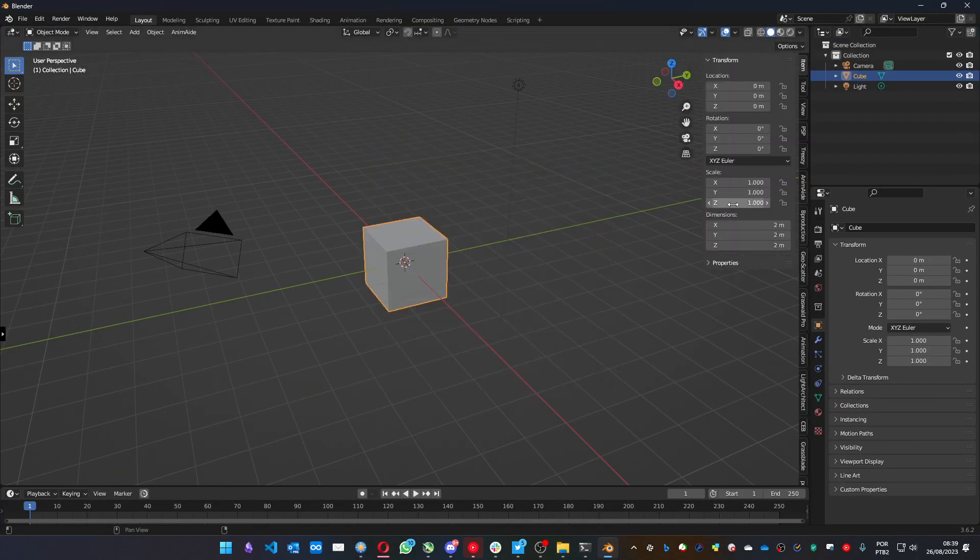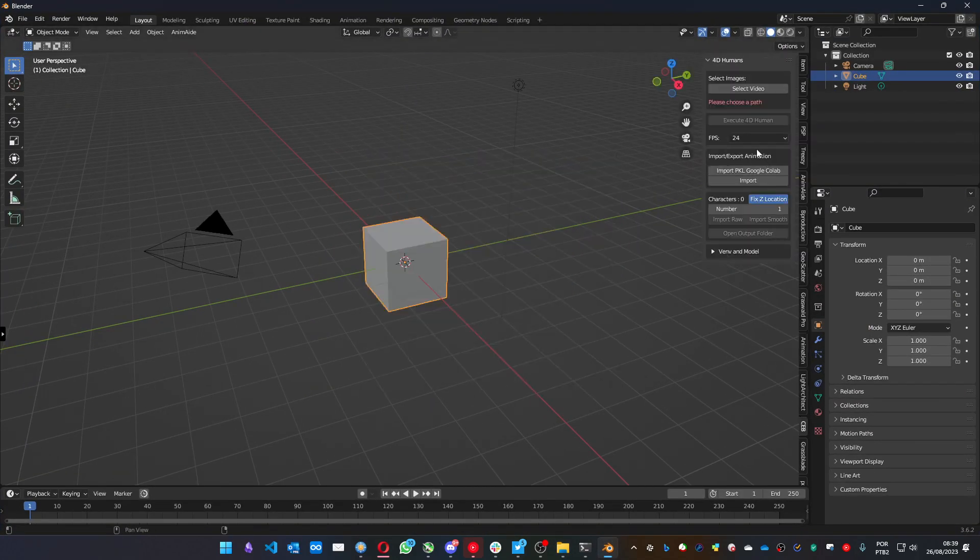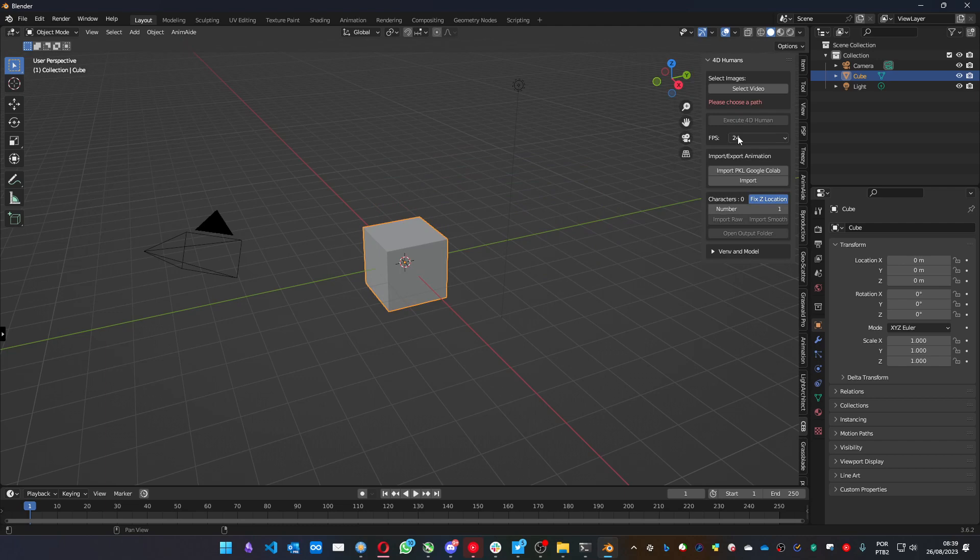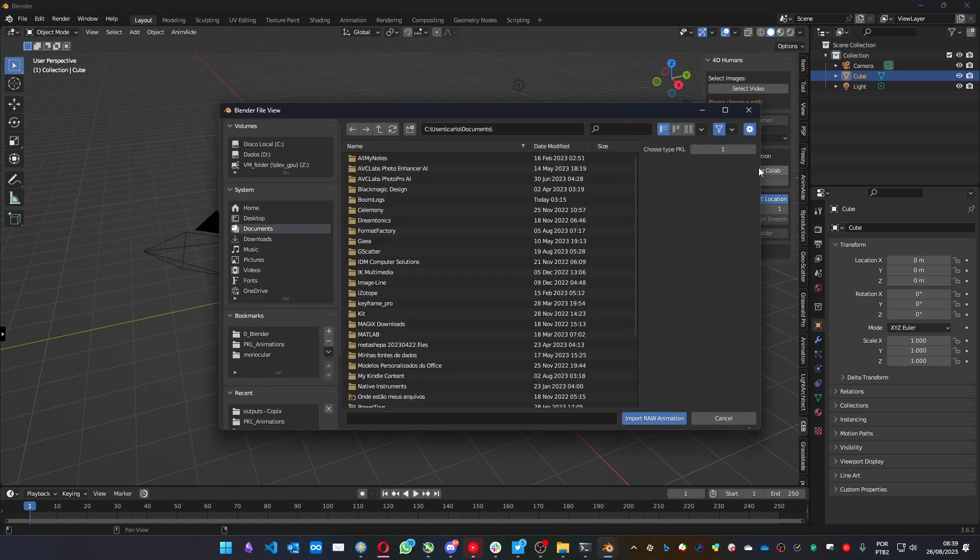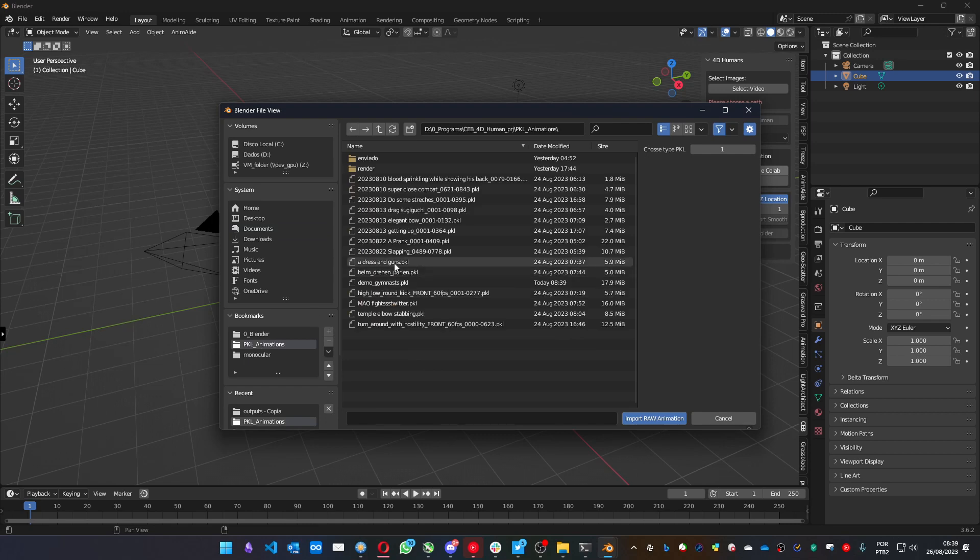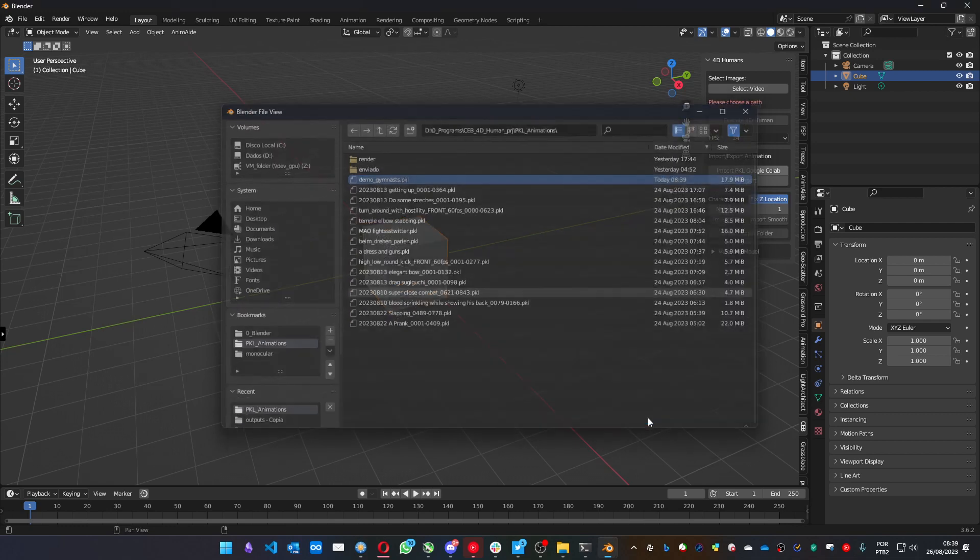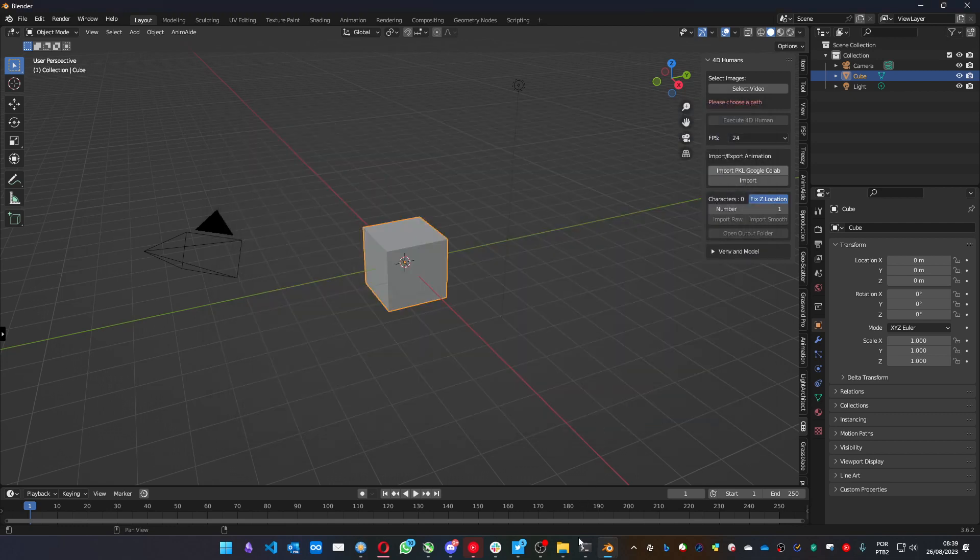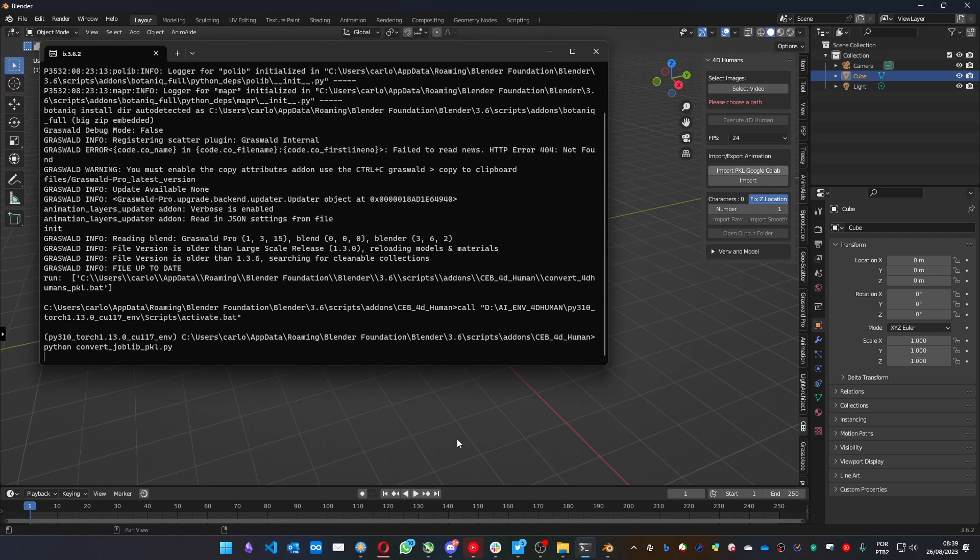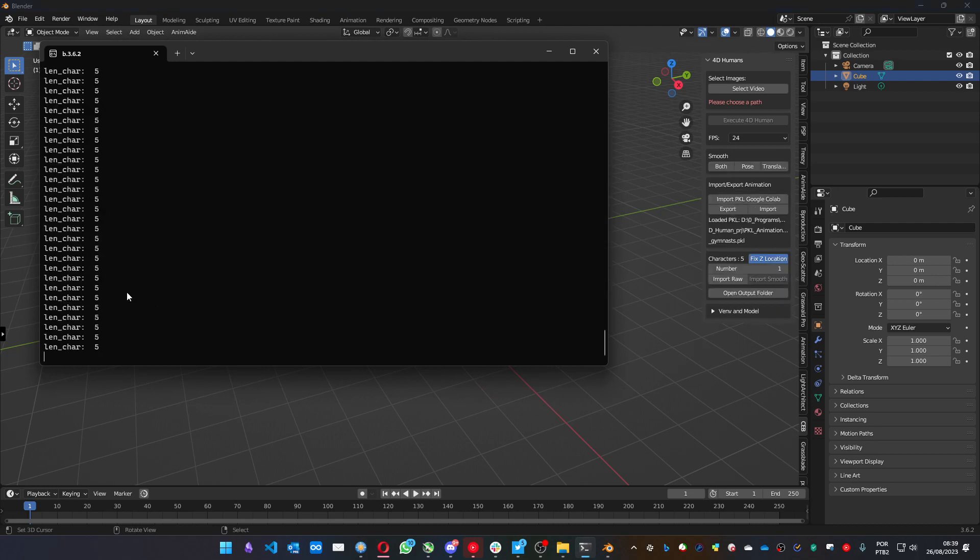So I have it done. Let me load it on the addon. We can load this file using the import PKL Google Colab option. And here it is, it's the most recent one. We just import that. You can see here on the console it's loading. It's done.